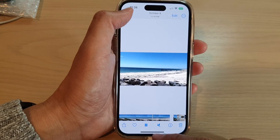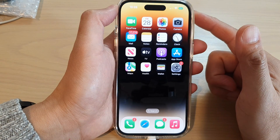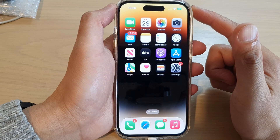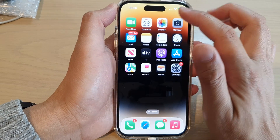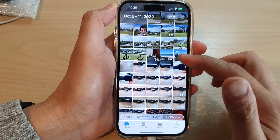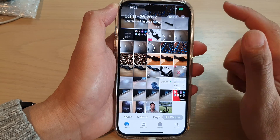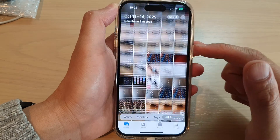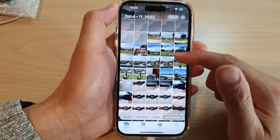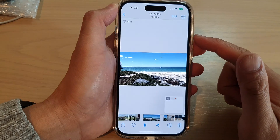First, let's go back to the home screen by swiping up at the bottom of the screen. On the home screen, open up Photos, and in Photos tap on Library. In your photo library, go down the list and open up a video that you would like to edit.